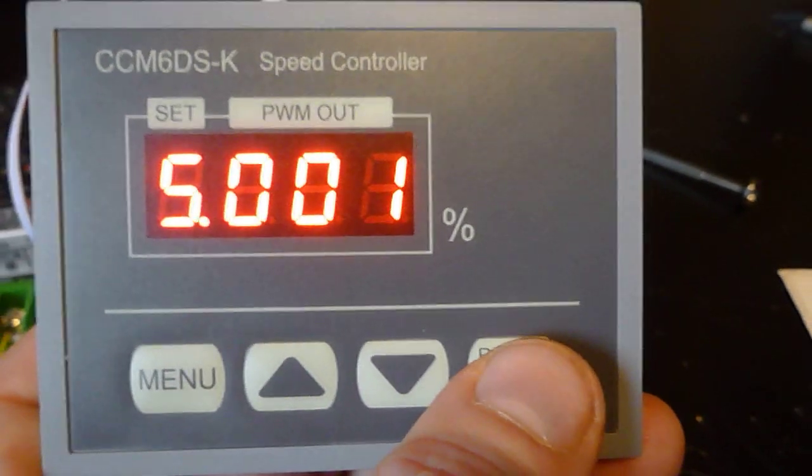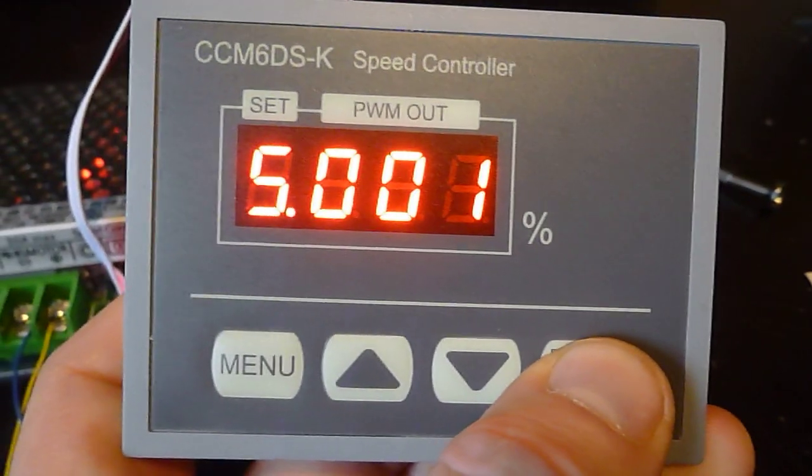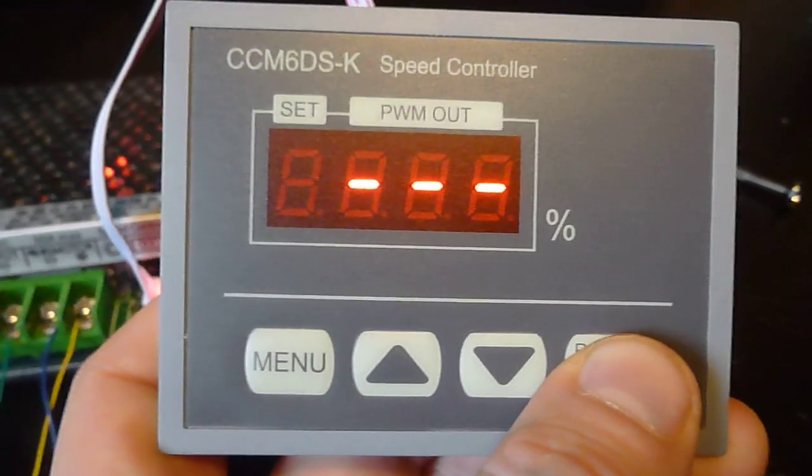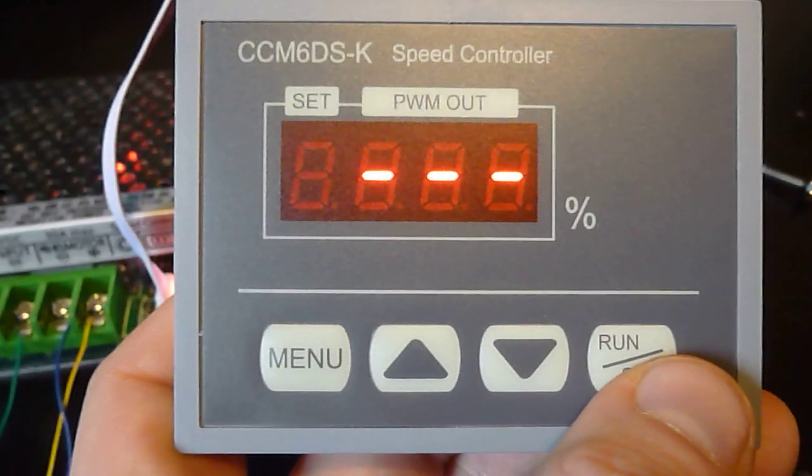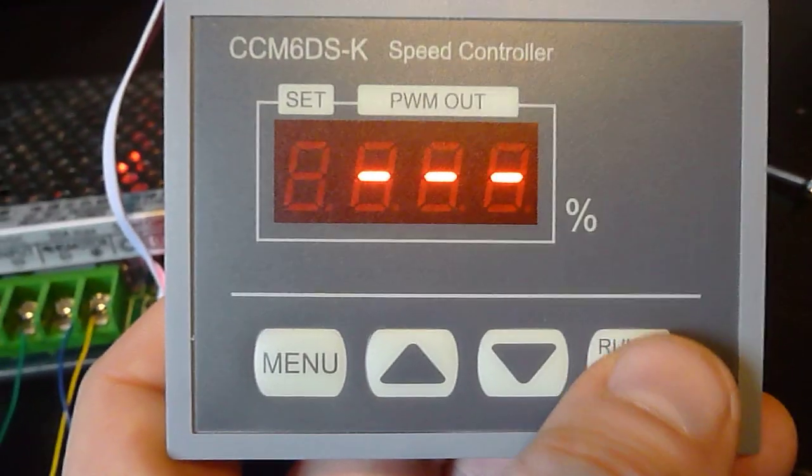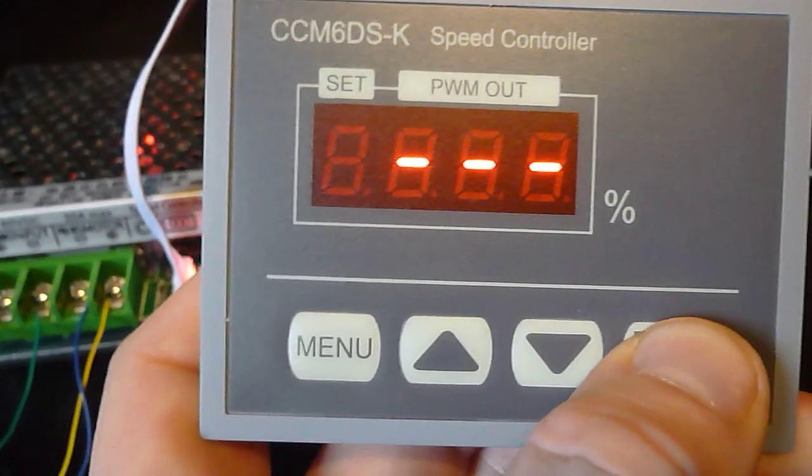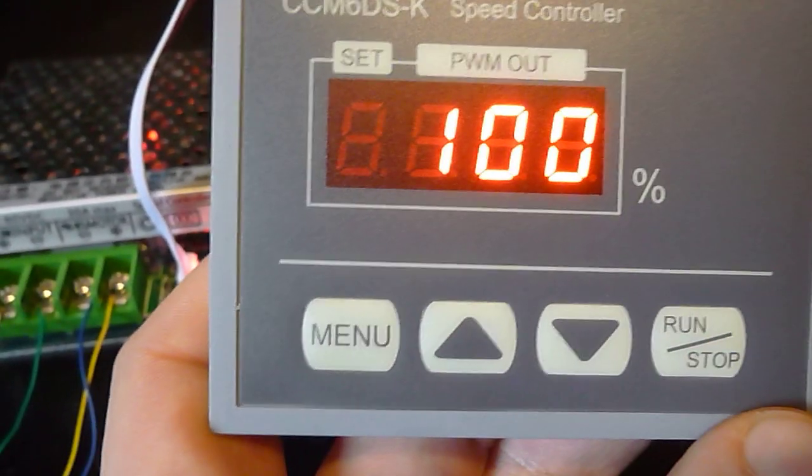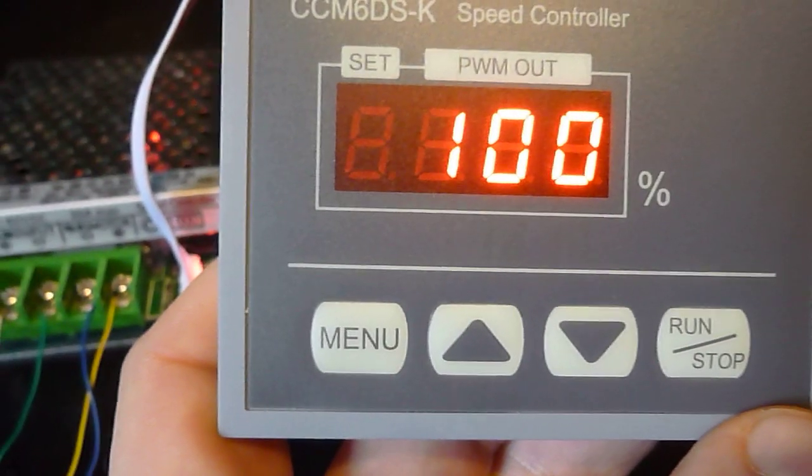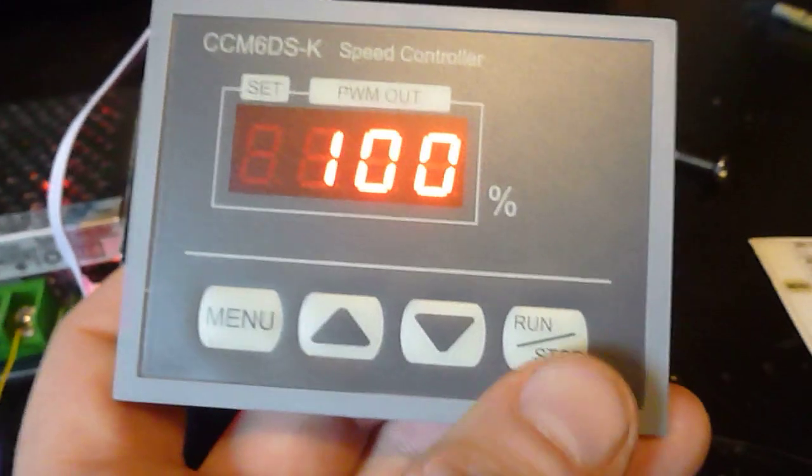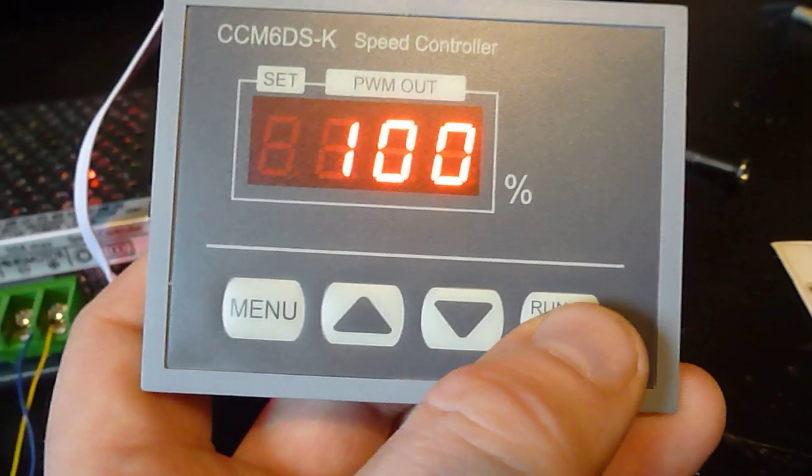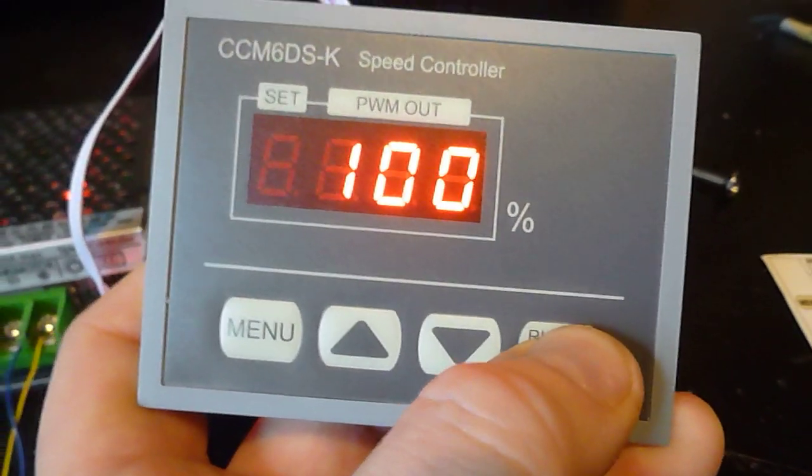Right on the end here we've got a run stop button, so if I press that, the display goes blank, and then when I press it, it will start. You'll hear the motor kicking, and then when you press the button again, you'll hear it power down.